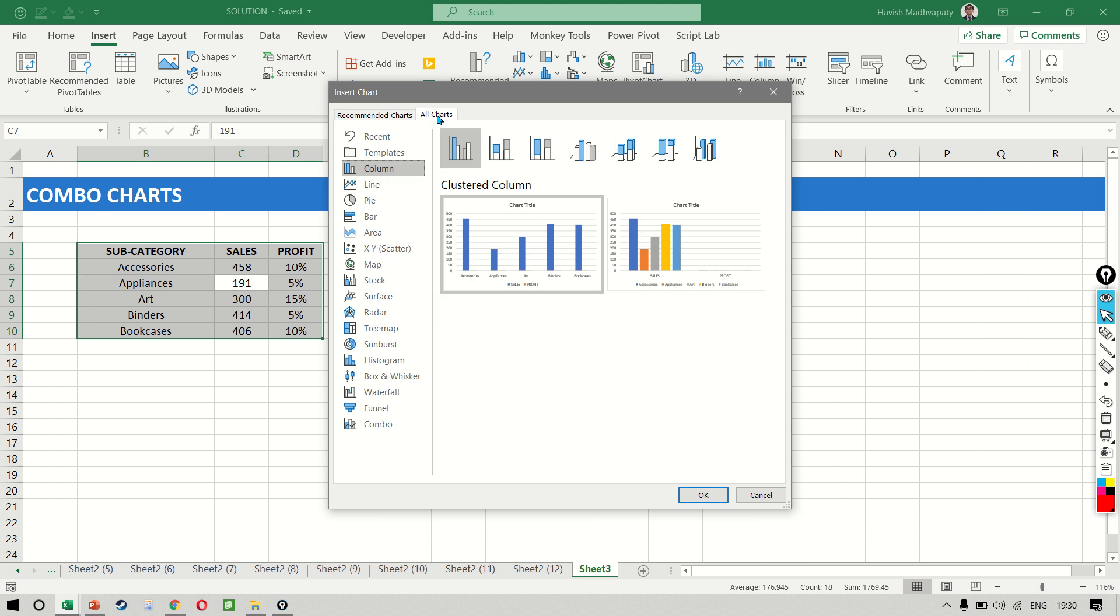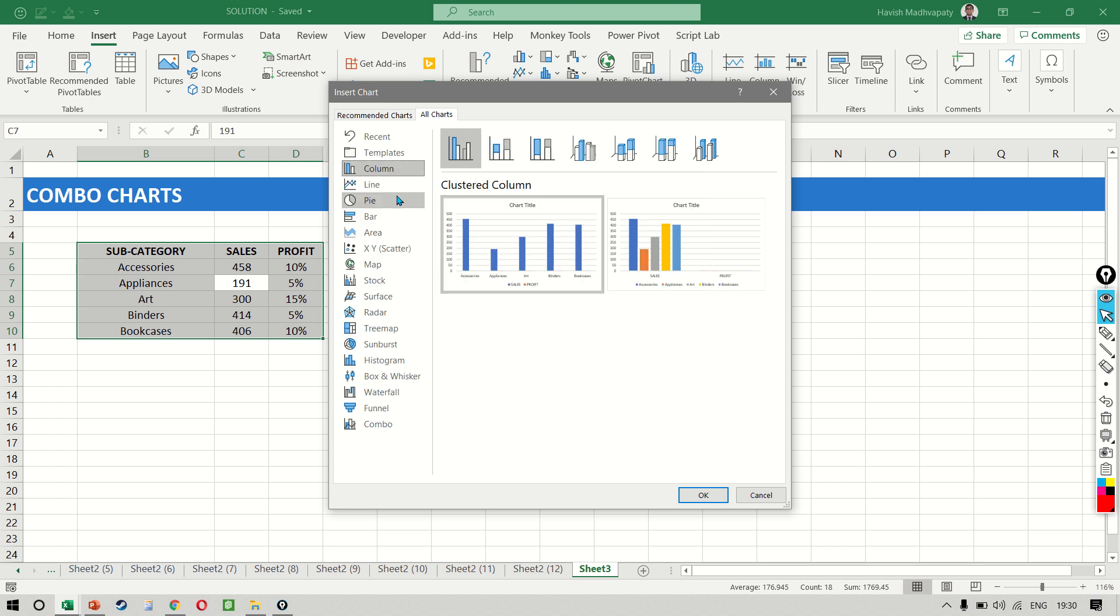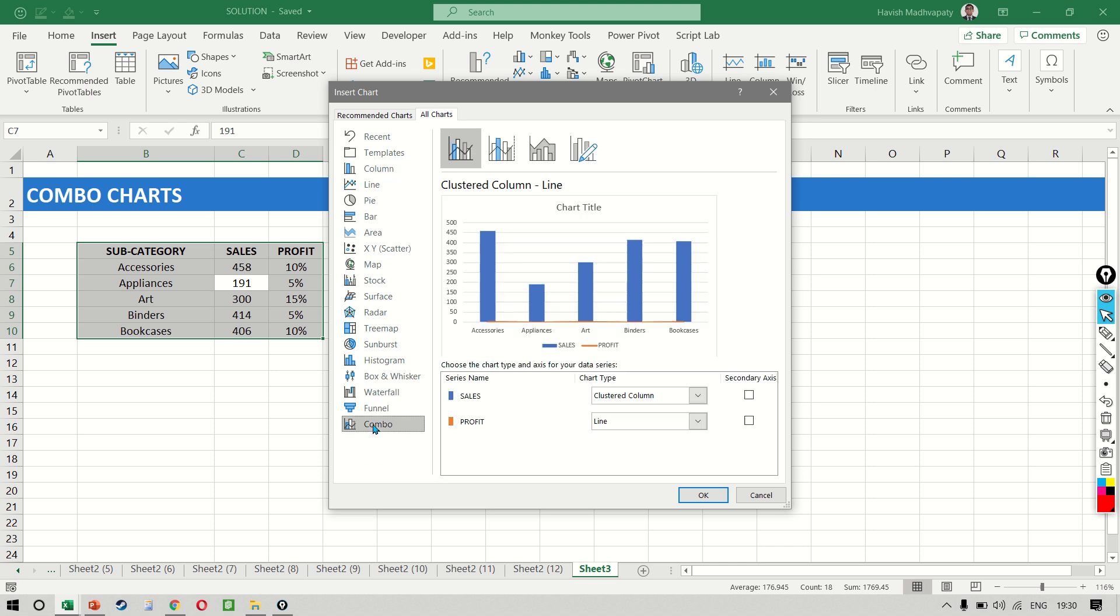What we want to do is not to select a normal column or bar chart, but to select the very last option, which is the combo chart.